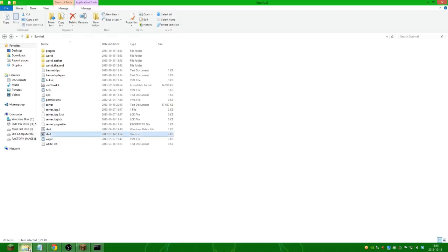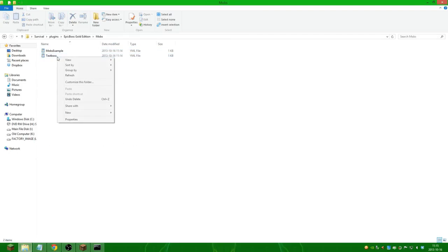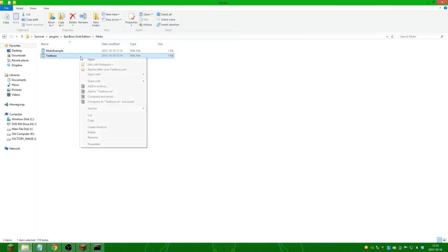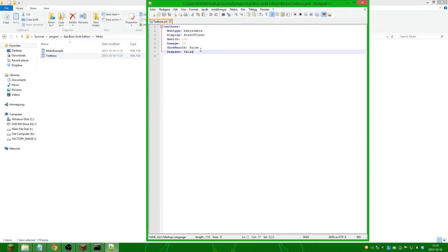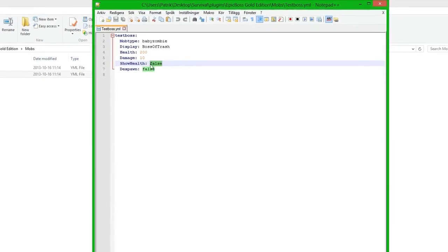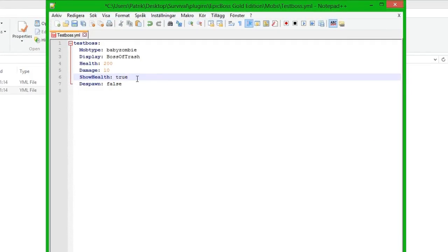So we step back into the plugin folder, locate ourselves to the new file, and open it up. We open it with notepad++. And we are going to change this to true, show health, so it will show the health when you hit the boss.